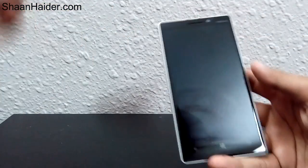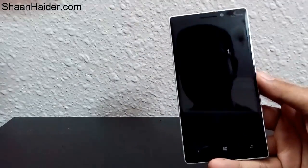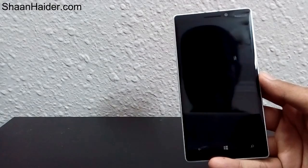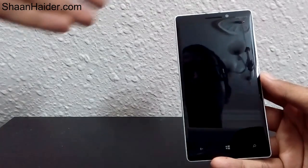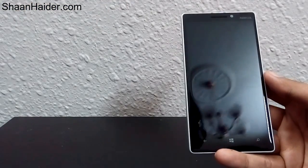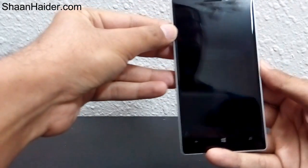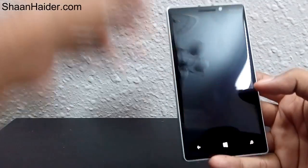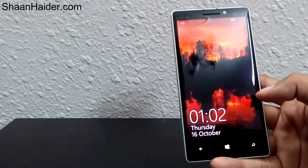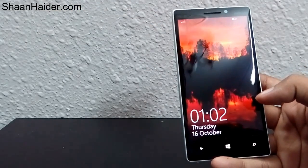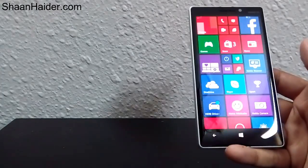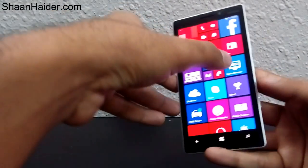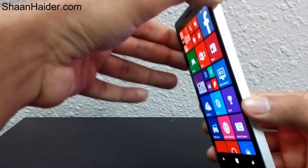Or you can just take a screenshot of your highest score in a game and show off in front of your friends. So let's have a look at how we can take a screenshot on Windows Phone 8.1 devices. It is actually a very easy task.